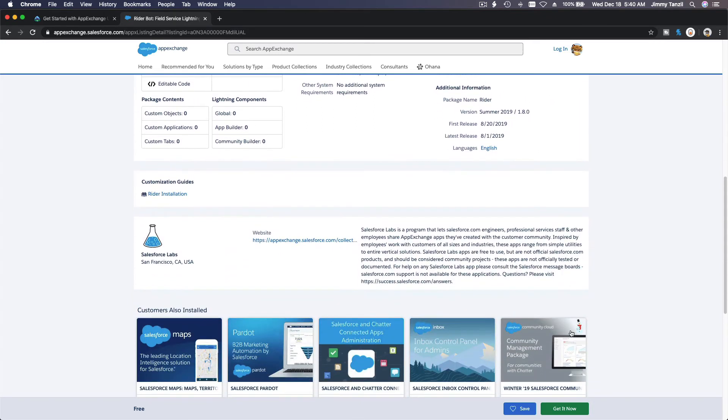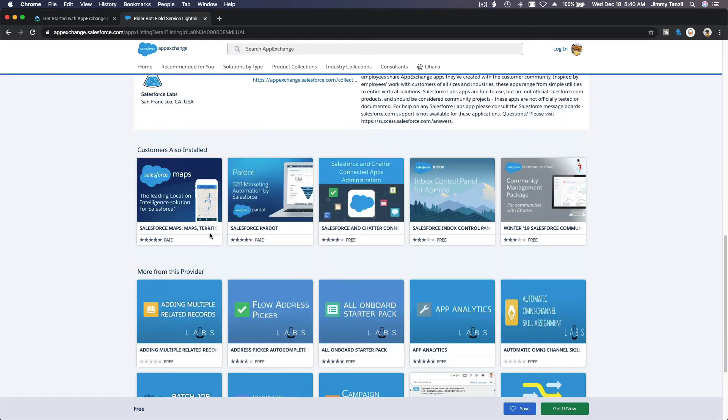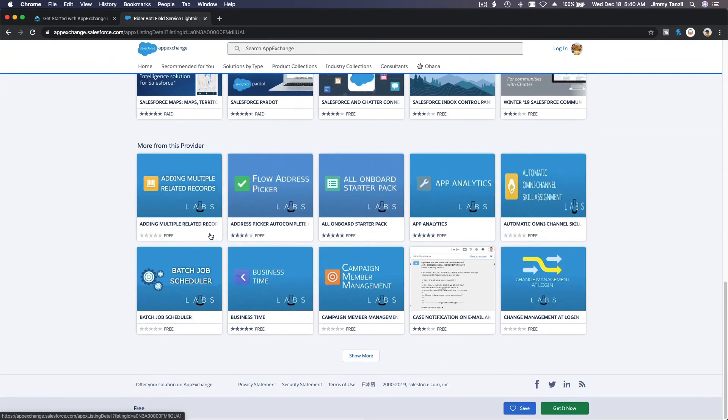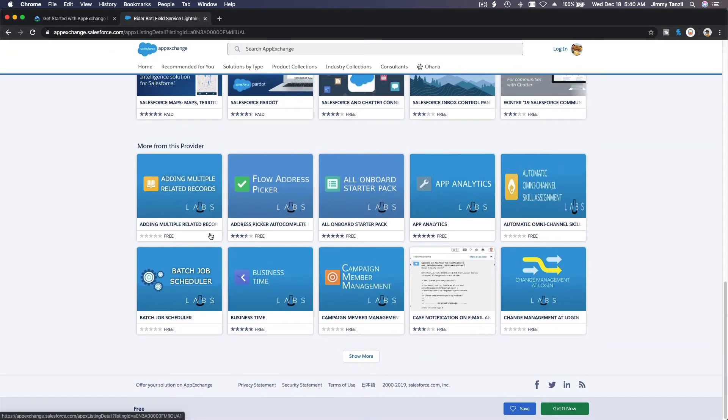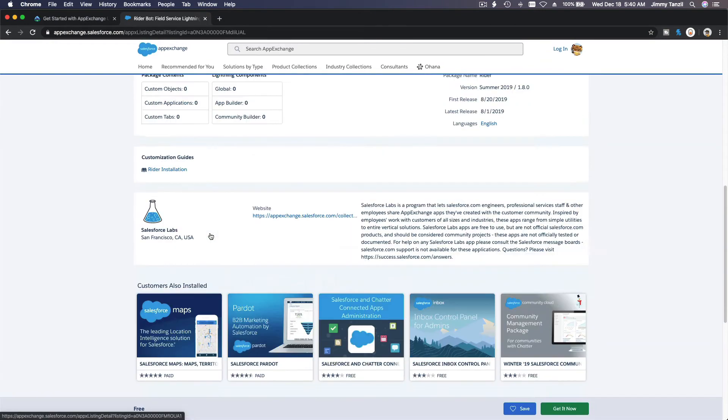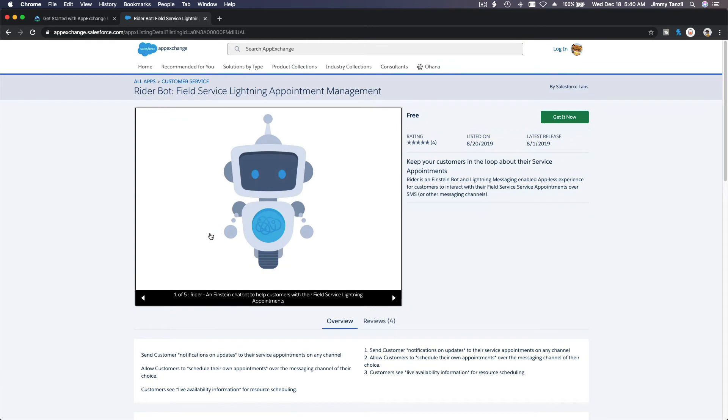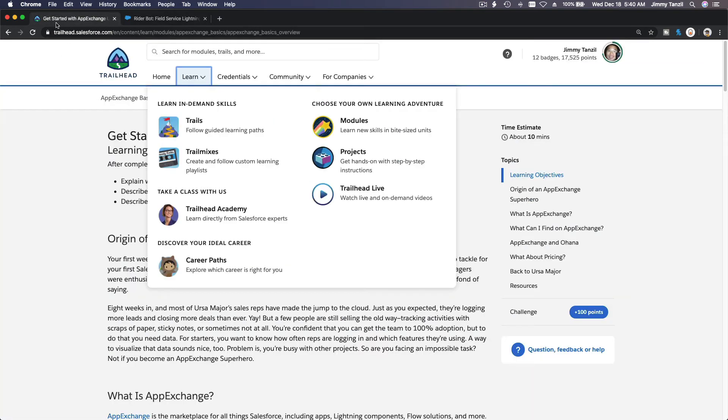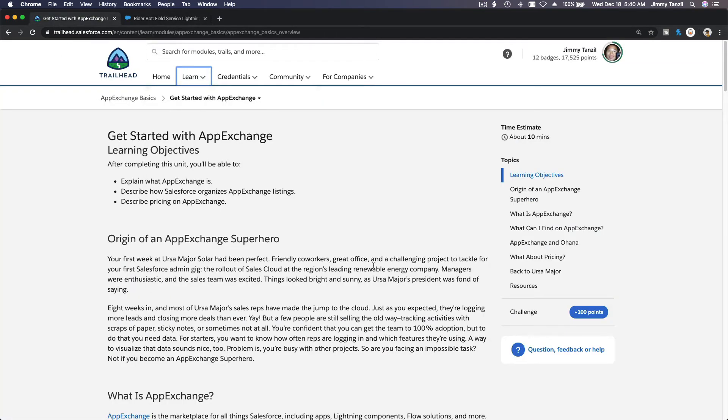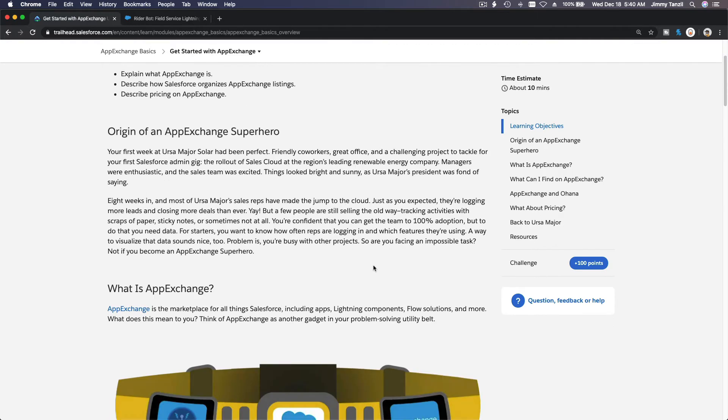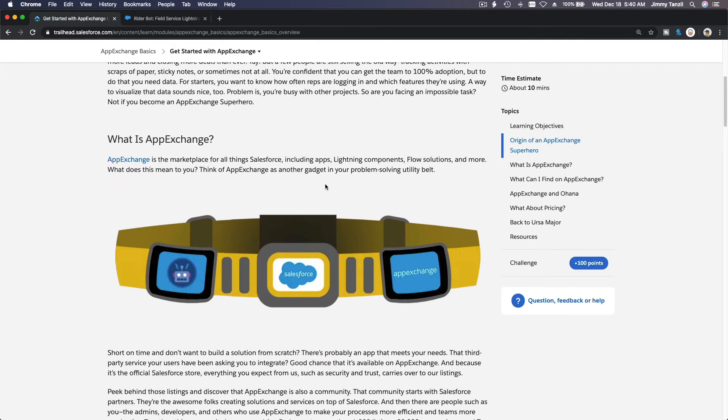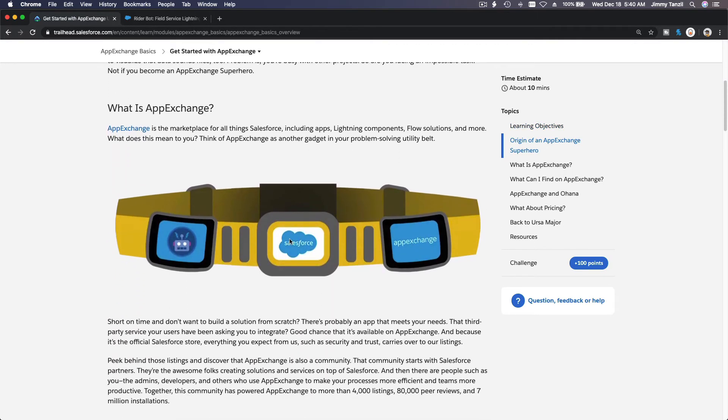And you can get it now, and I think that's on another module which we are going to install some free apps also from Salesforce Labs. So that's basically what AppExchange is for. We don't need to talk long about it. Let's go back and discuss the challenge. So what is AppExchange? It includes apps, Lightning components, flow solutions and more. Okay, so it's not just apps.